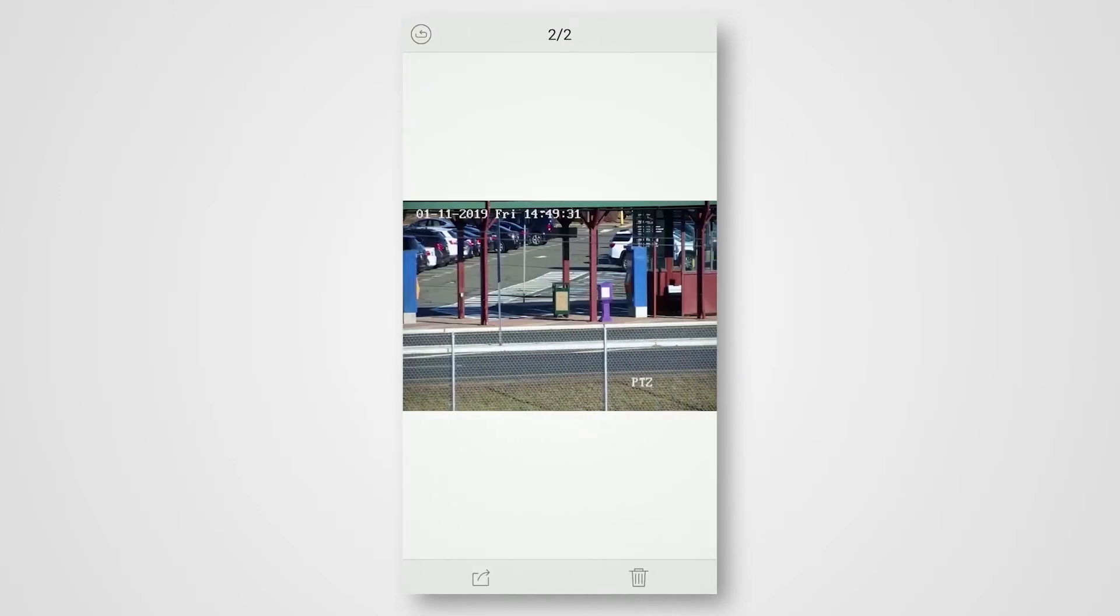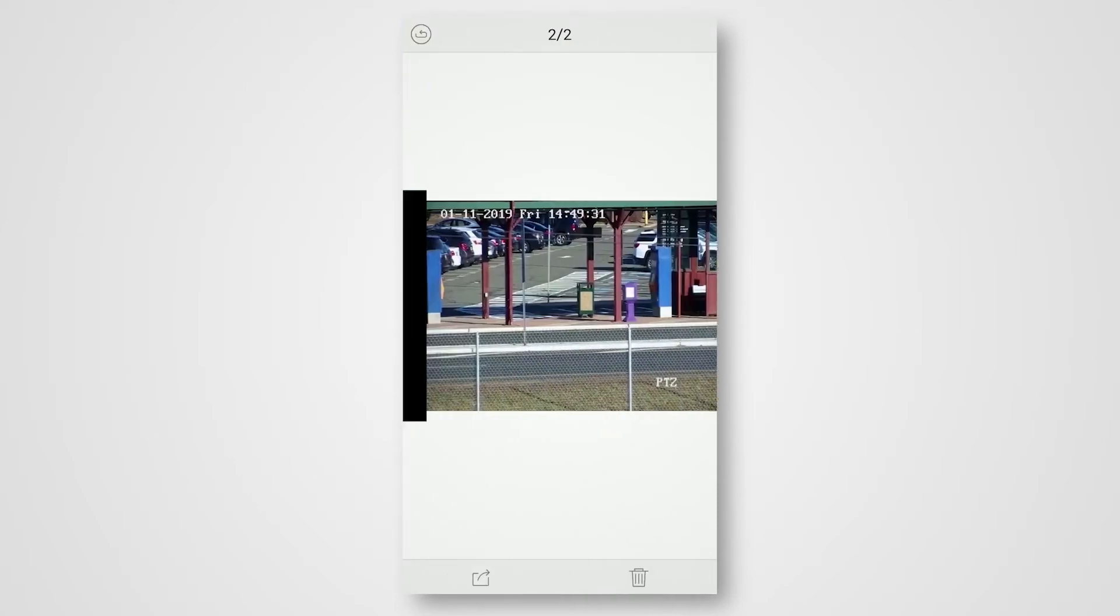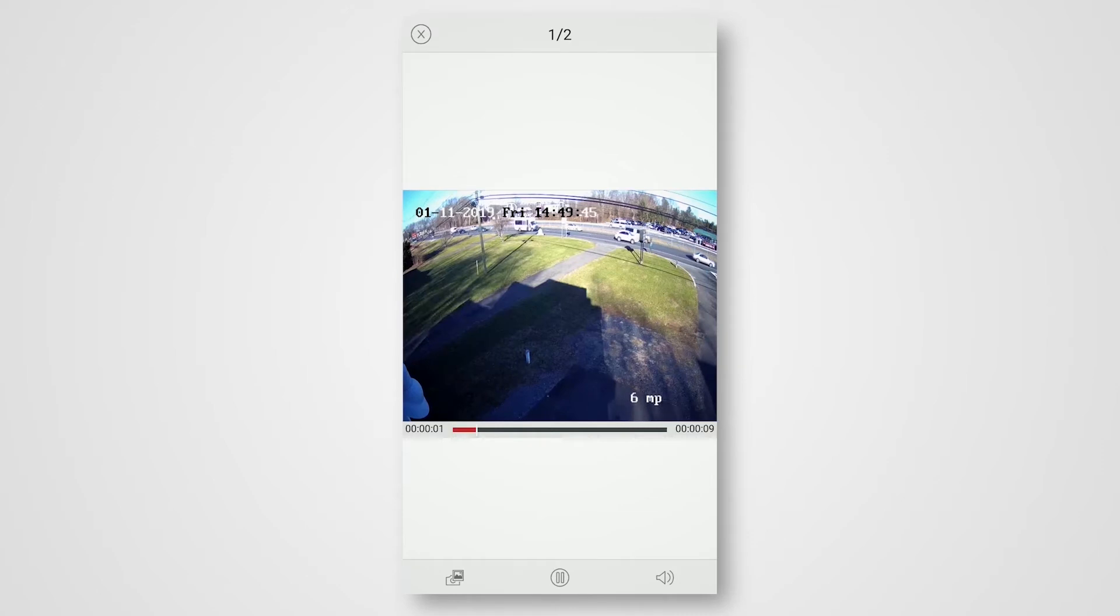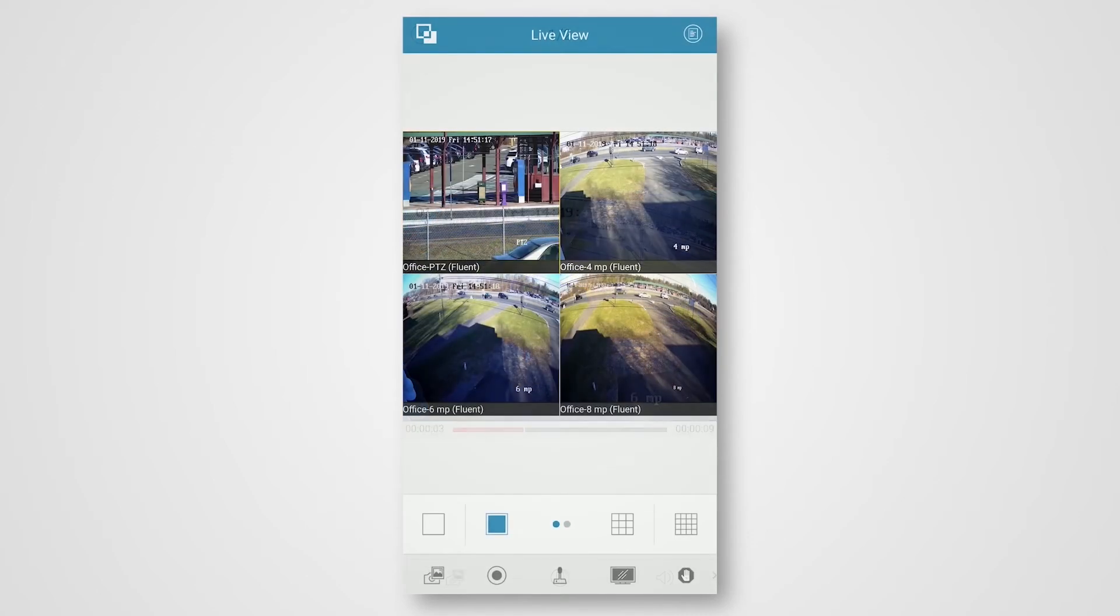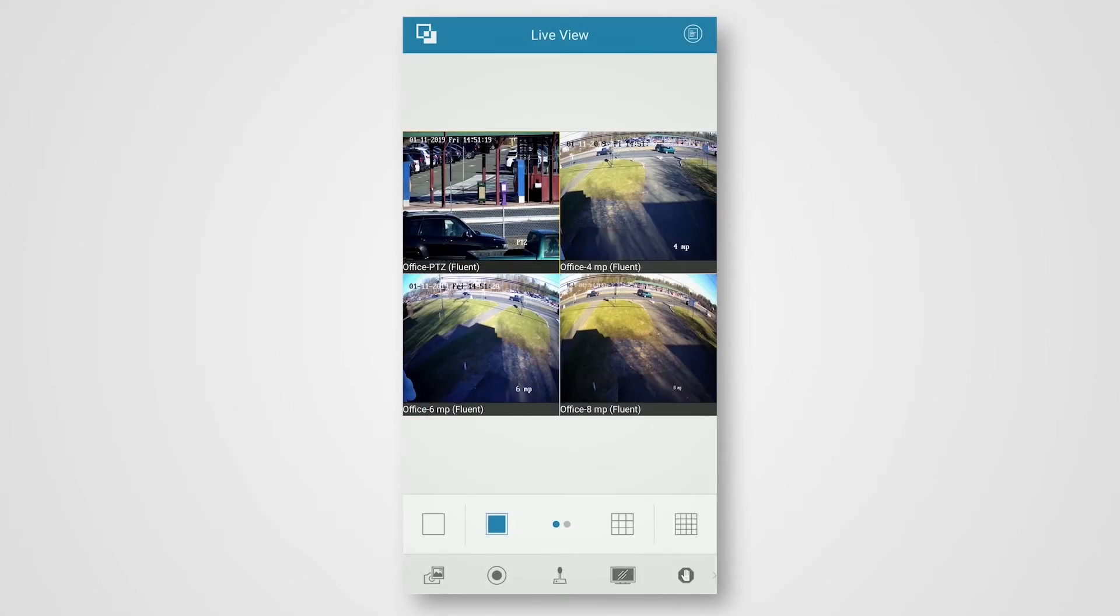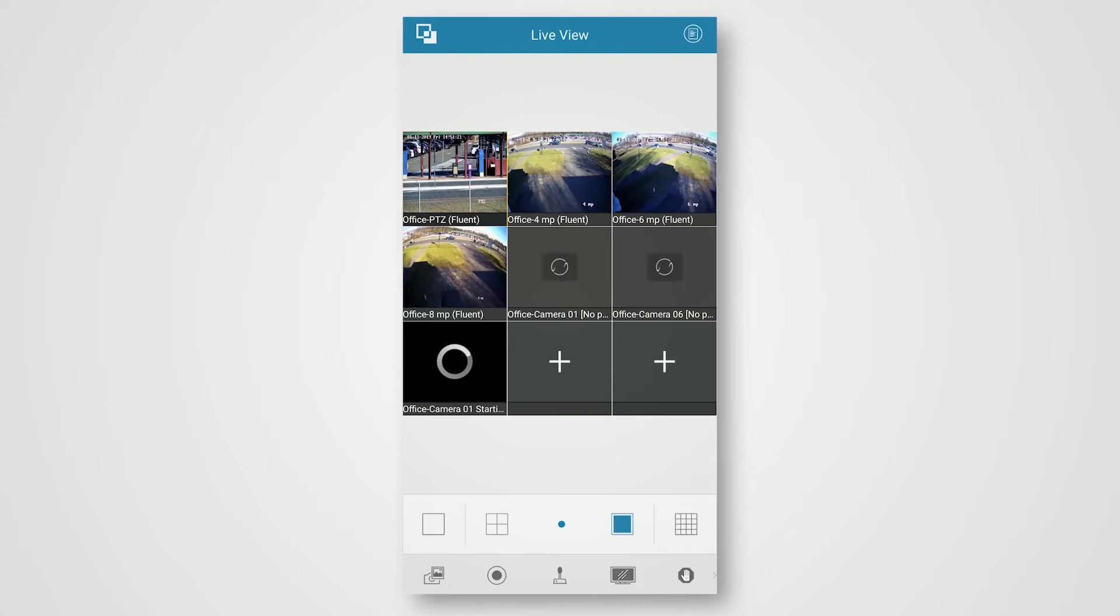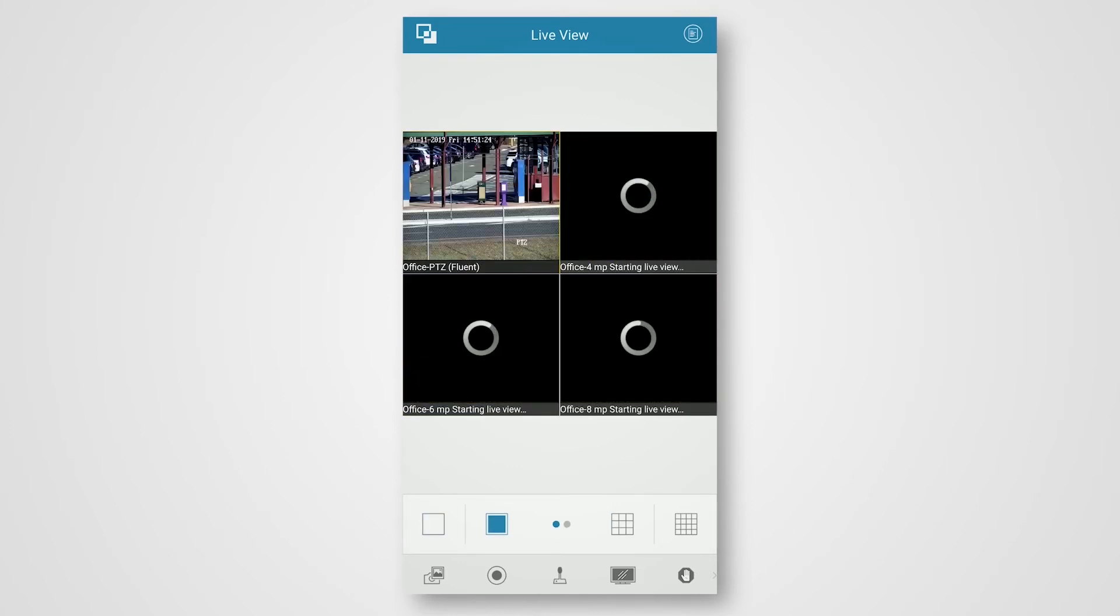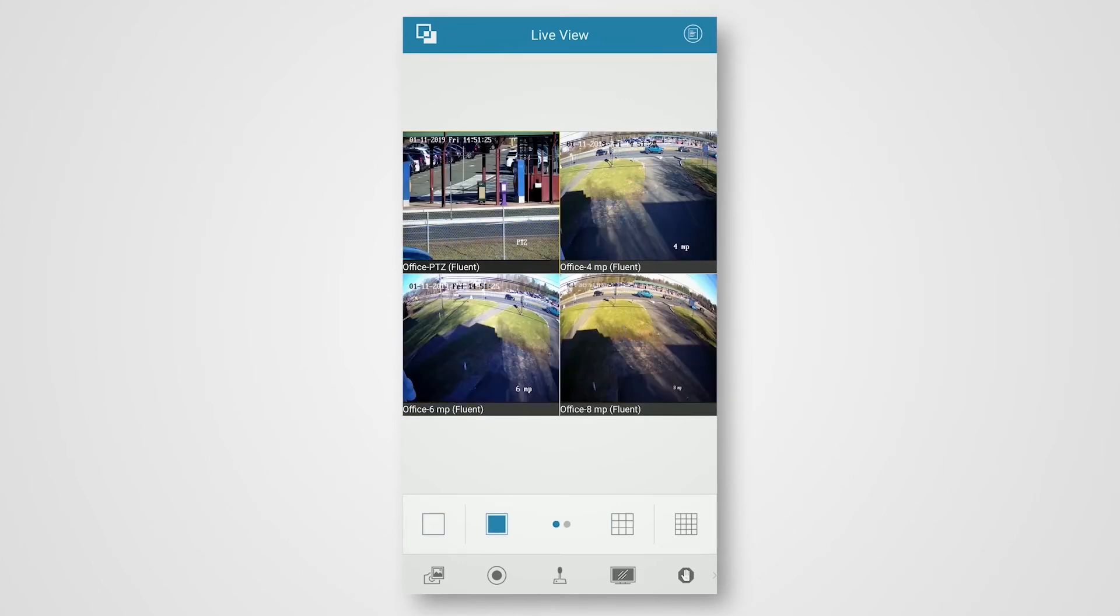Here's that photo I took before as well as that video clip I just recorded. That covers the basic navigation and capturing features of the NVMS 7000 app we use here at Central Jersey Security Cameras.